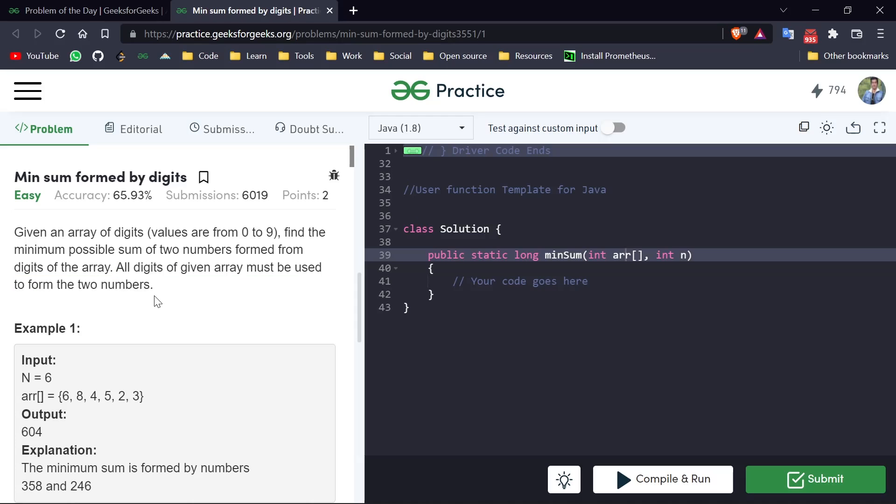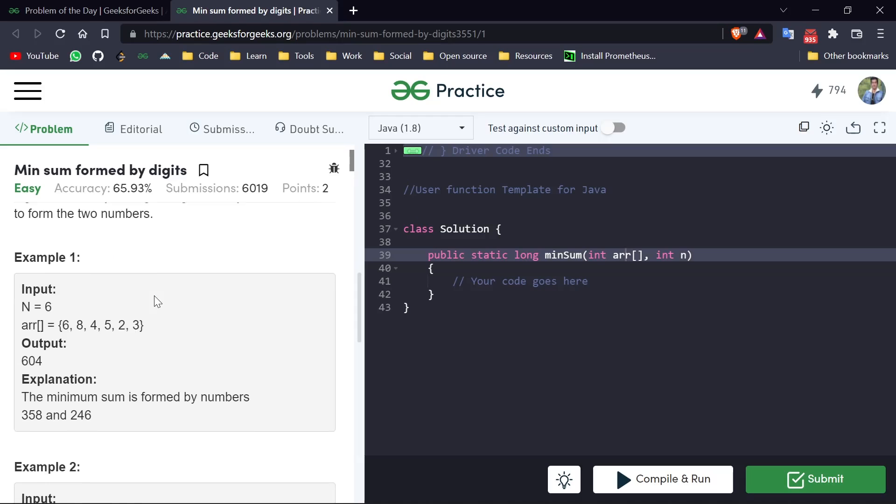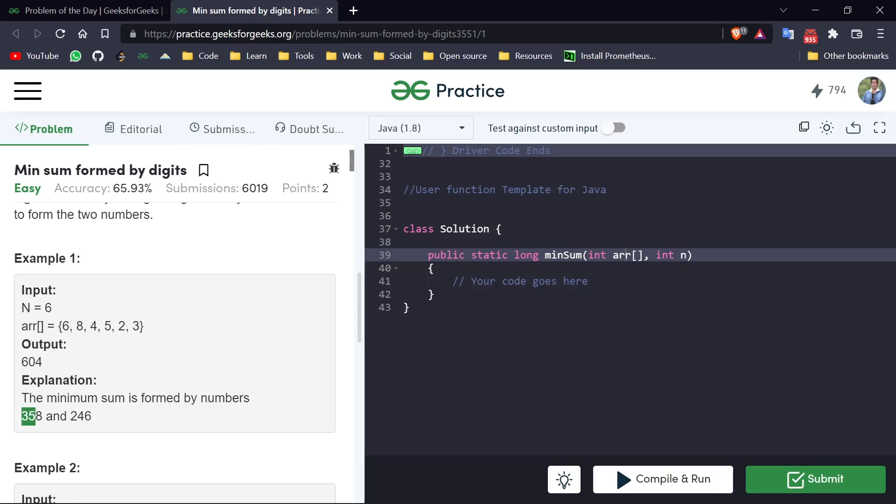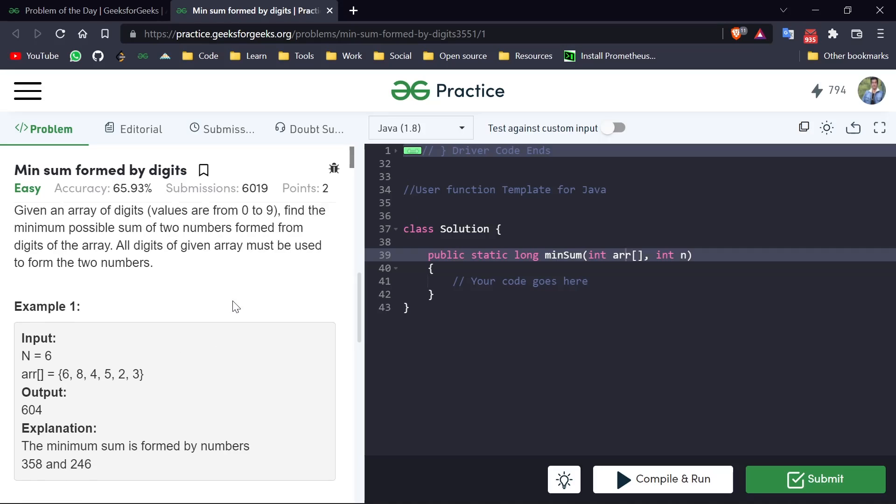All digits of the given array must be used to form the two numbers. So we have to use this array and all the digits in this complete array, we have to mix them to make two different numbers and return their sum. When we see in this example array, we generate two numbers: 358 and 246. And we have to return the sum which is 604.